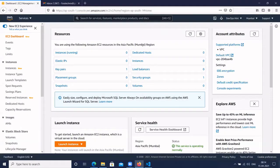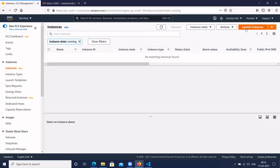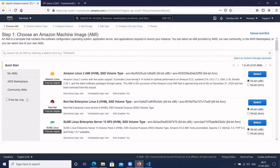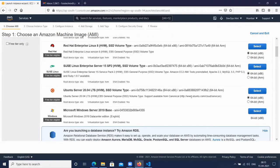Let's log in to AWS. I have my AWS account. Let's go to the EC2 instance and launch an EC2 instance. Click on launch instance. We are creating one sample Ubuntu EC2 instance.